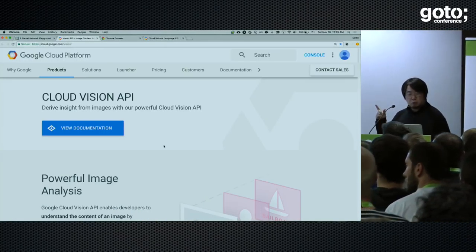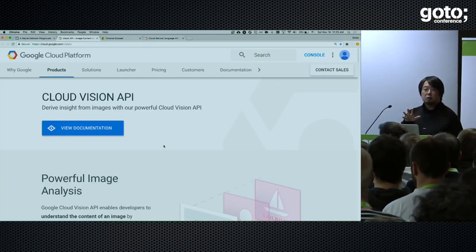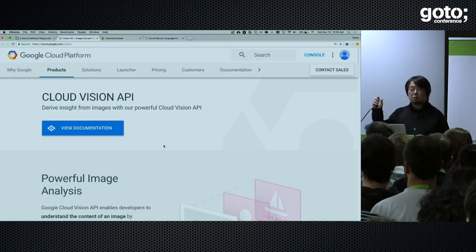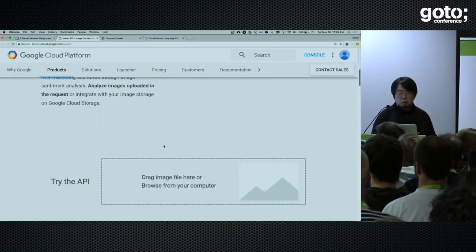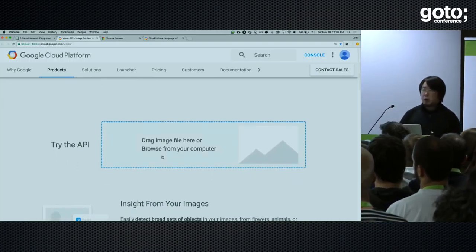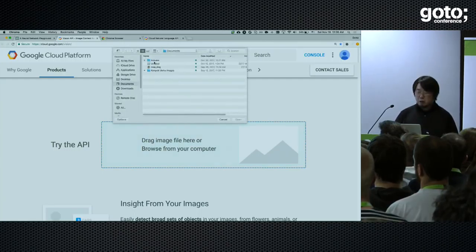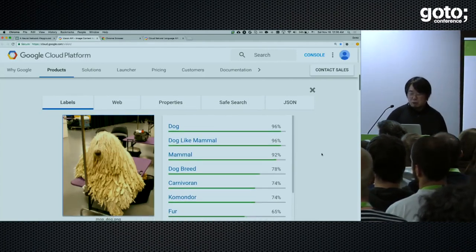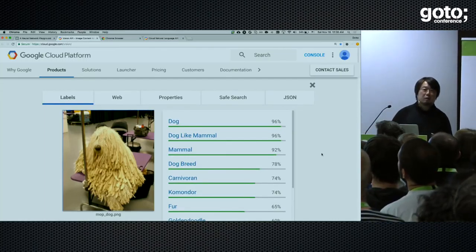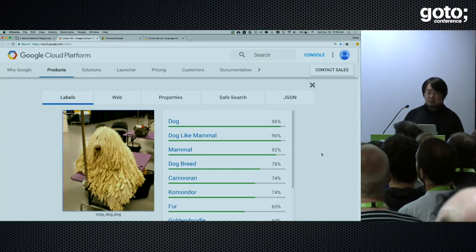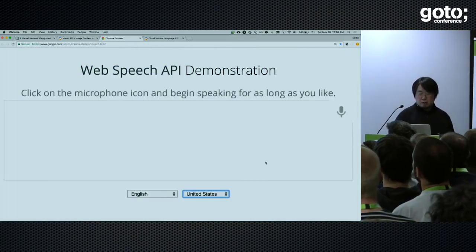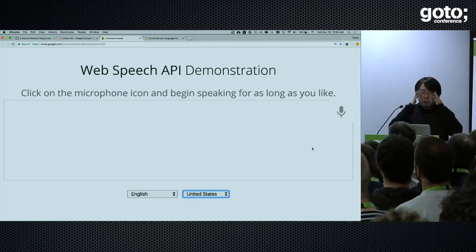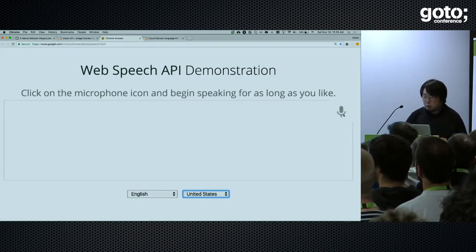For example, if you go to the product page of the Cloud Vision API at cloud.google.com, anyone can try the Vision API without spending any money or signing in. You'll find a 'try the API' box in the middle where anybody can upload any image to try out the API. If you upload the sheepdog image, you will receive the result in a few seconds. The Cloud Vision API can recognize it's a dog, not a mop. You can also try the Speech API, which provides high accuracy voice recognition. It works for accents in English as well.